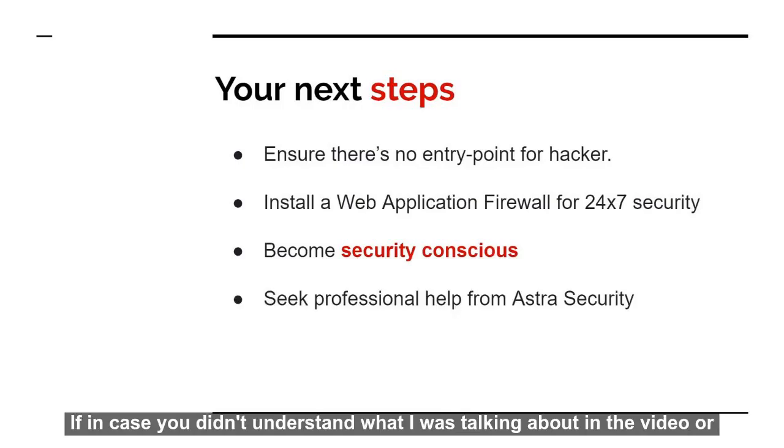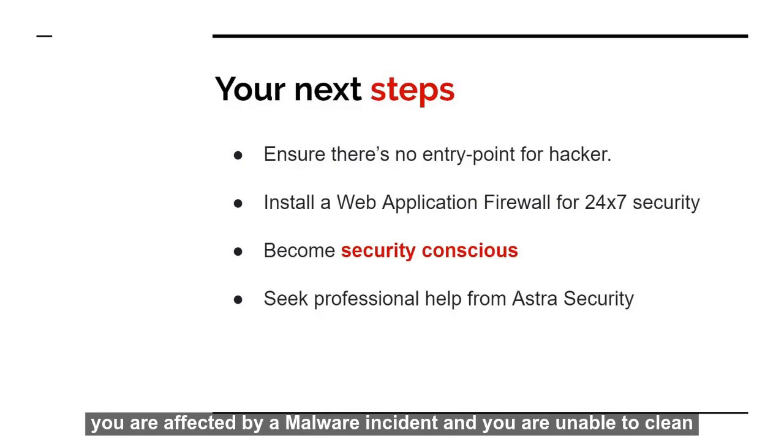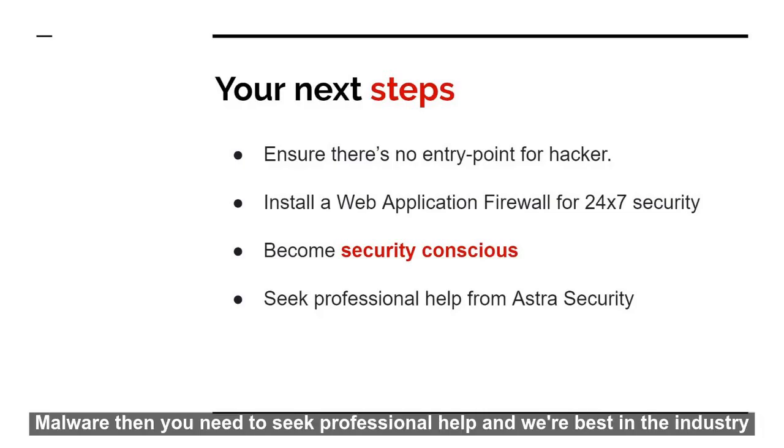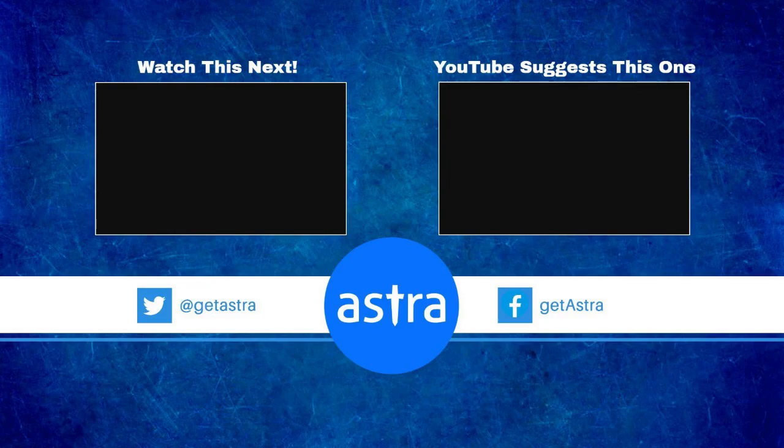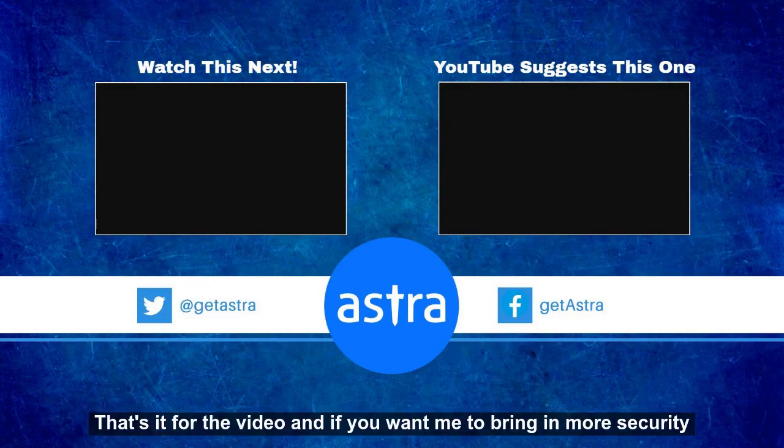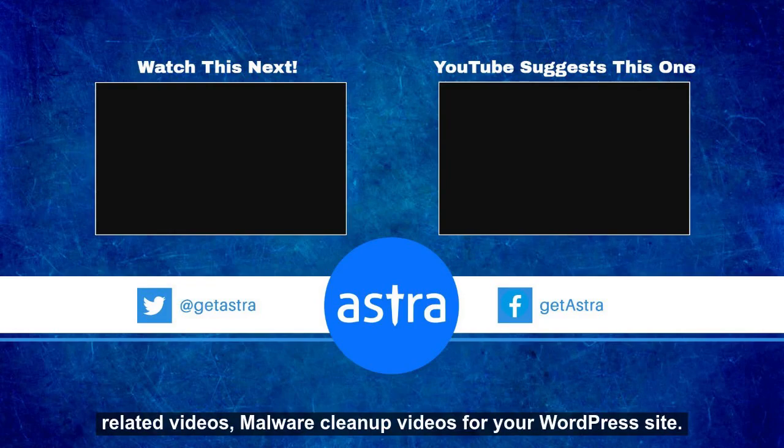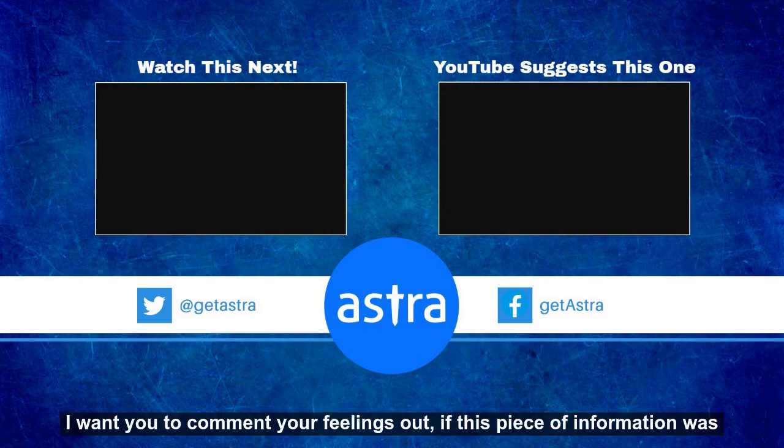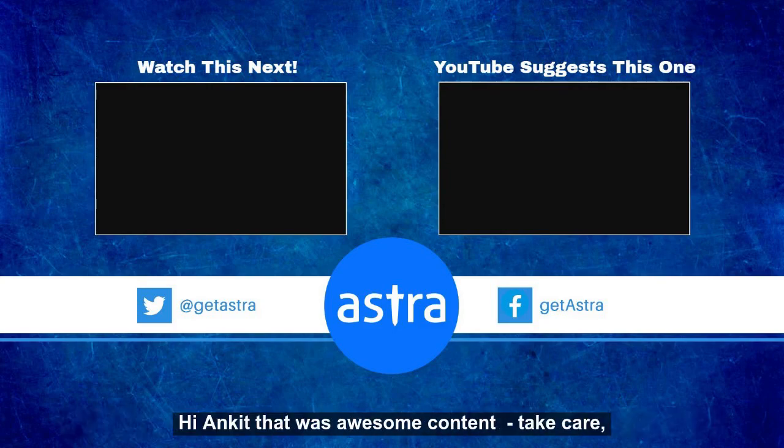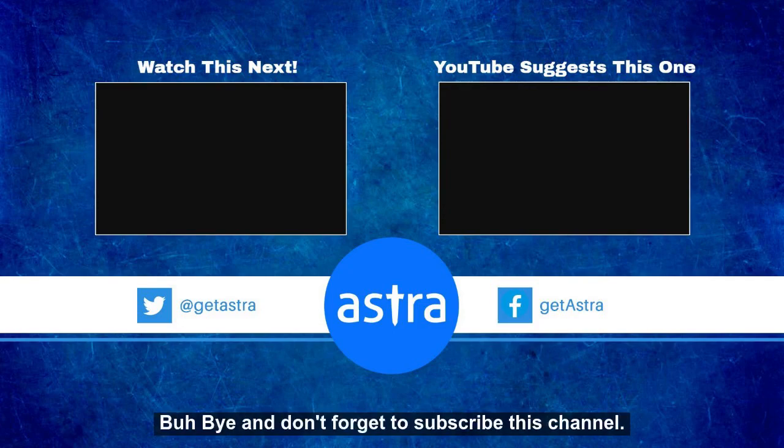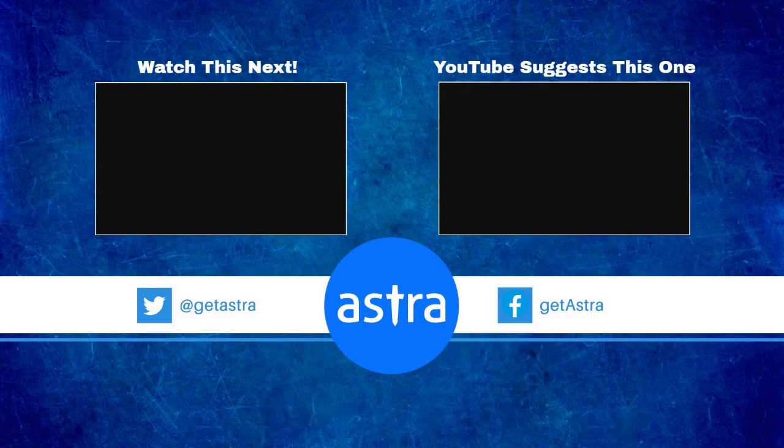If in case you didn't understand what I was talking about in the video or you are affected by a malware incident and you are unable to clean malware, then you need to seek professional help and we are best in the industry. Well guys, that's it for the video and if you want me to bring in more security related videos, malware cleanup videos for your WordPress site, I want you to comment your feelings out. If this piece of information was good for you, just mention in comments, 'Hey Ankit, that was awesome content.' Take care, bye-bye and don't forget to subscribe to this channel.